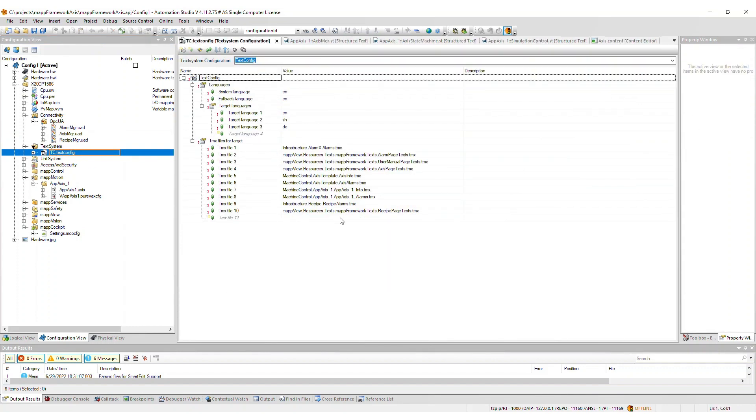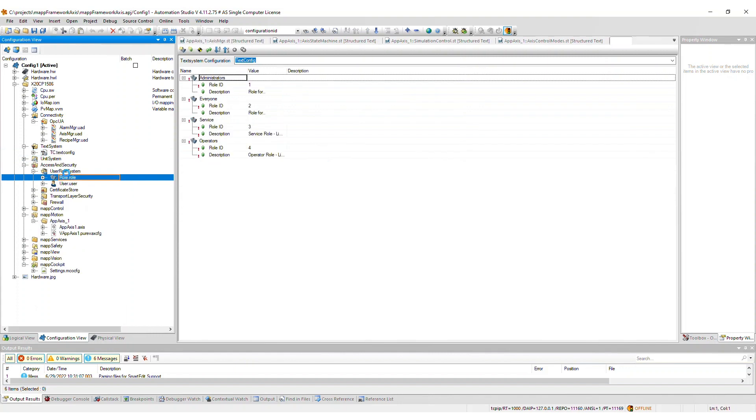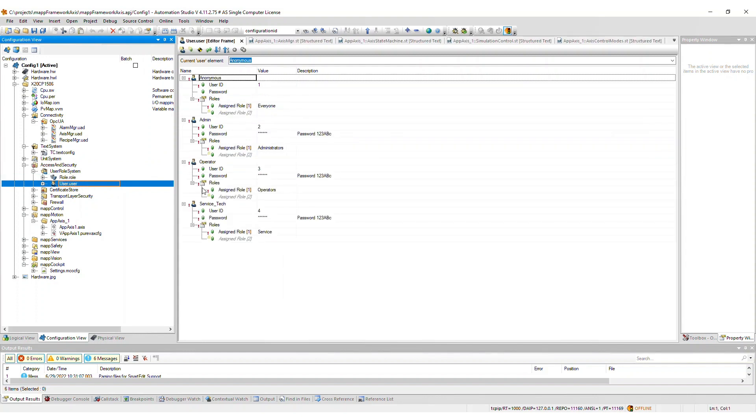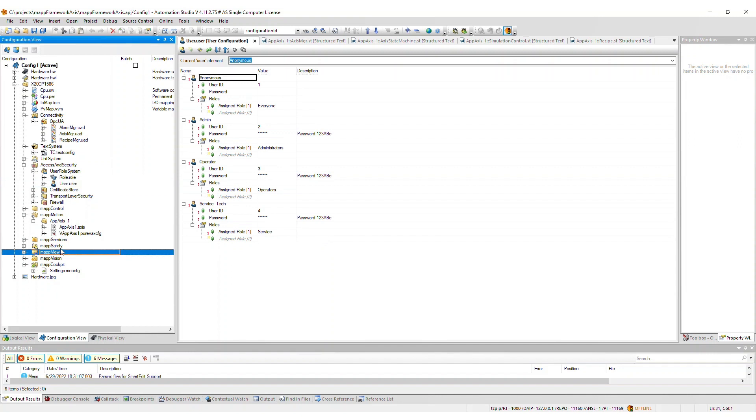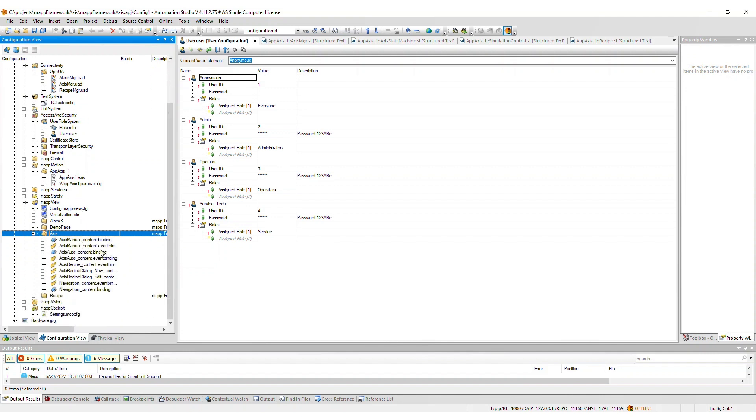Some users and roles are added to the corresponding files within the user role system. All default user passwords are 123 A B C and should be changed after importing the framework. If you imported the MapView frontend, an Axis package will be added to the MapView package, which includes all binding and event binding files necessary for the Axis framework.